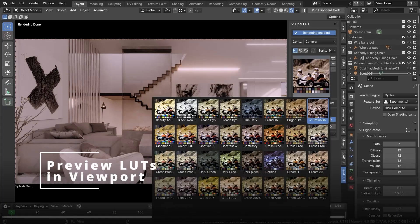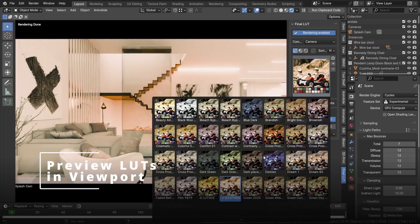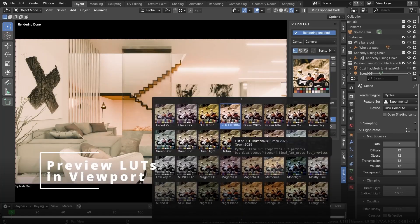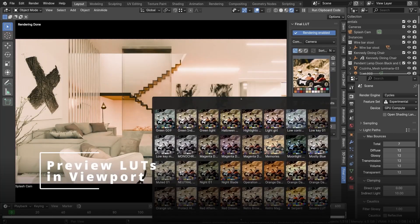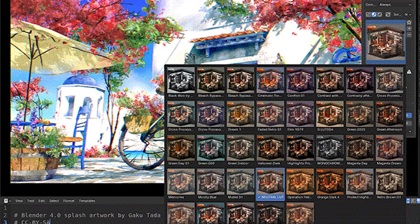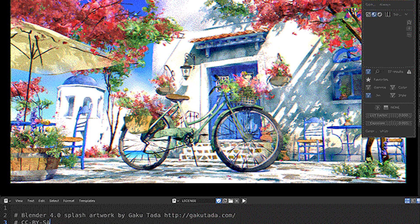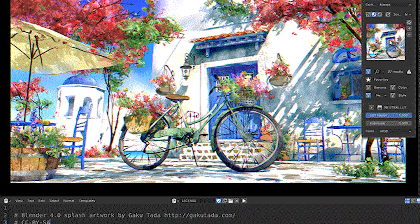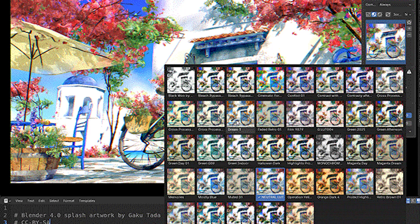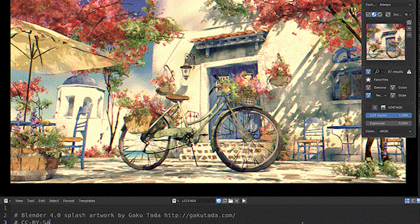The add-on comes with a variety of LUTs that you can choose from and preview directly in the viewport. And yes, it works directly in real-time in the viewport and lets you see the full effect right within the viewport.